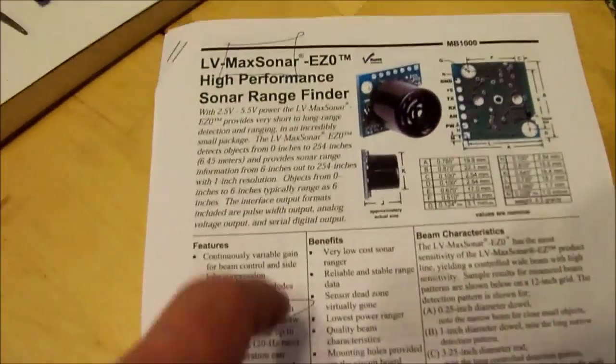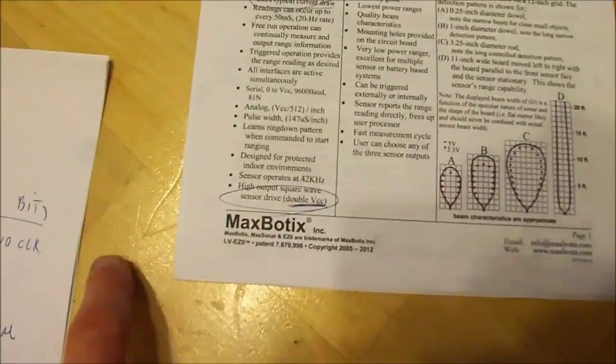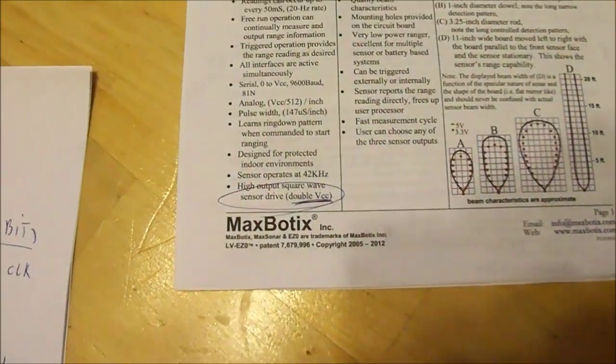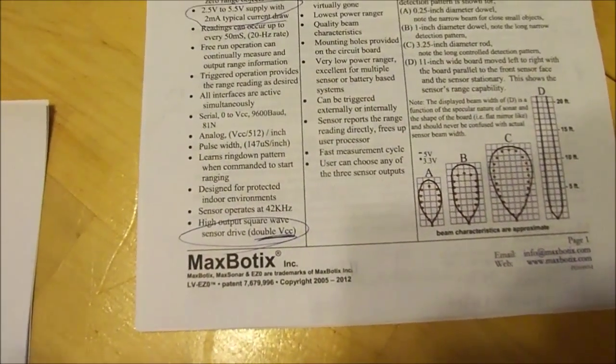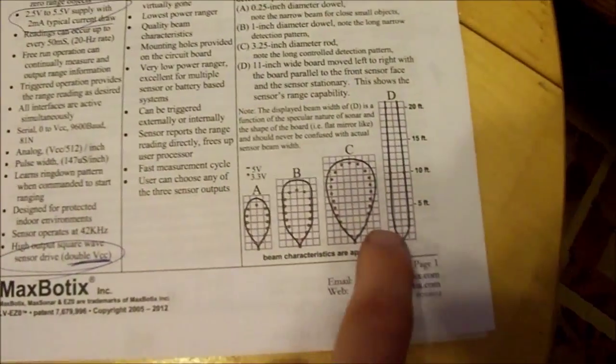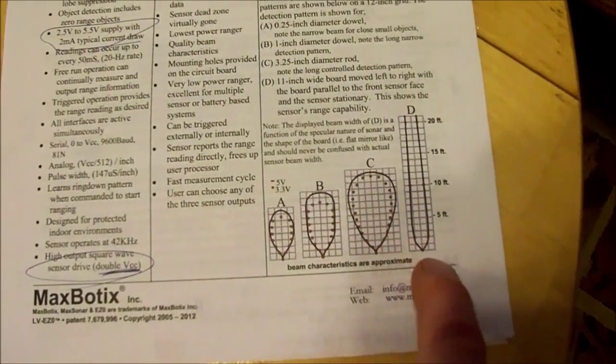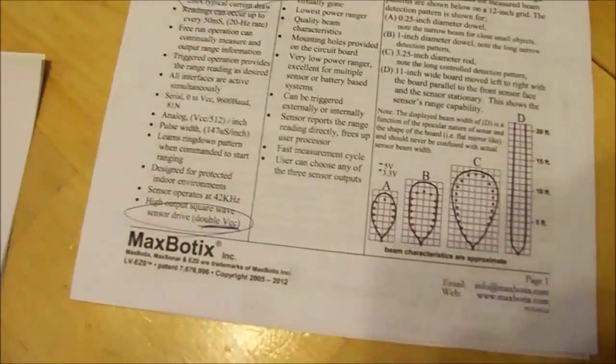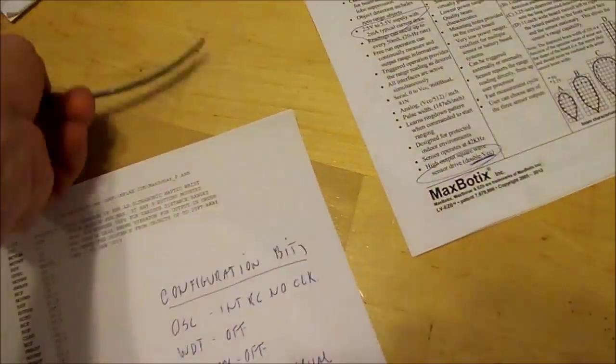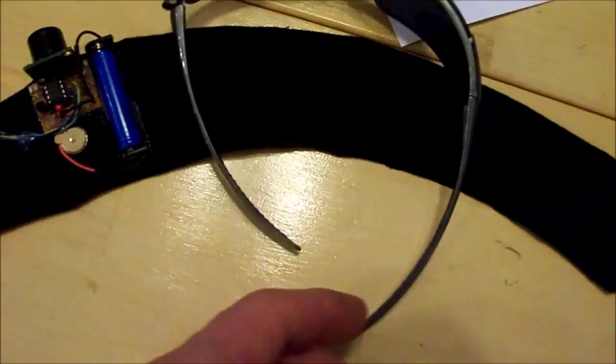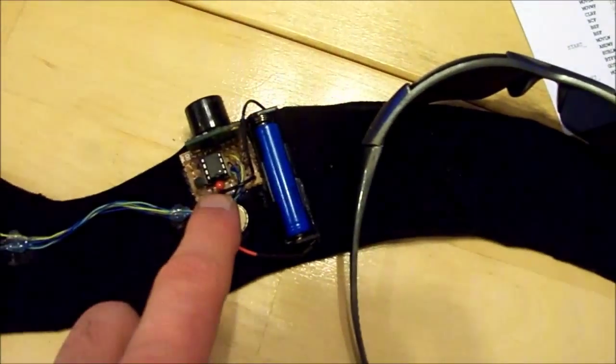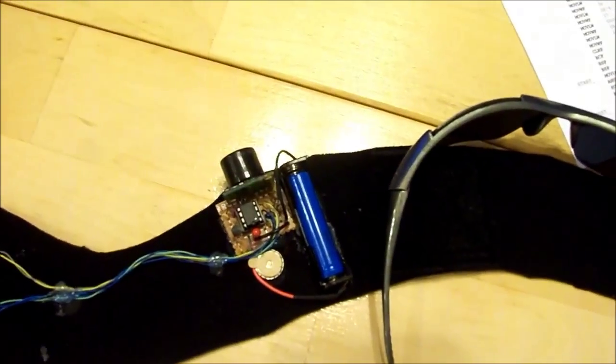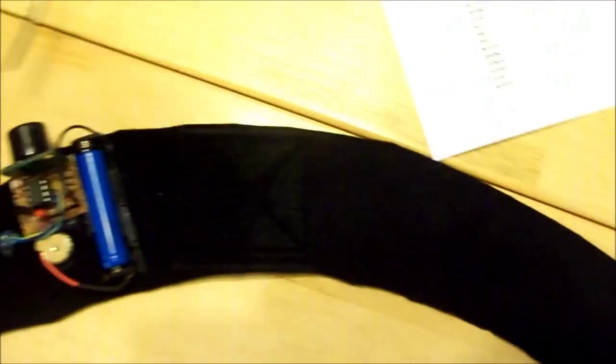This green component right here, I have no skills to build that. That's the sonar rangefinder. I got it off these people and it was about $29. It's the smallest unit I could find. I think it could fit inside a pair of glasses if you shrink this technology down with surface mount technology.